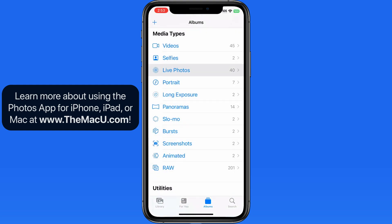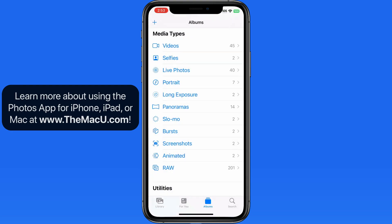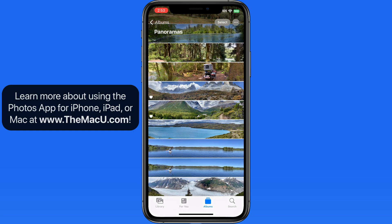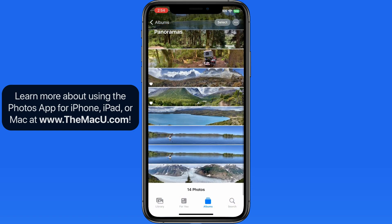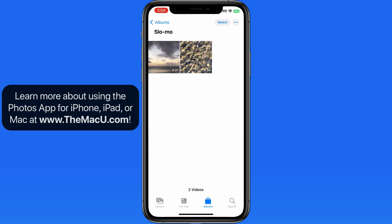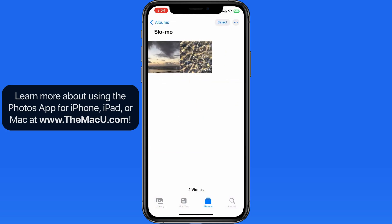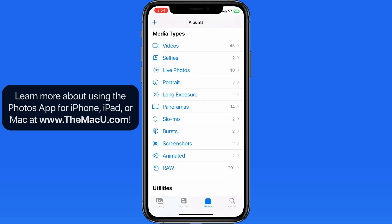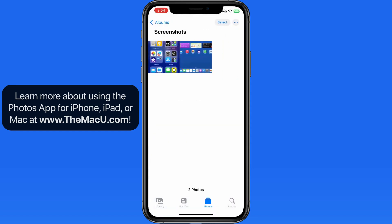We can also view every live photo, all our panoramas, or only the slow-mo videos. Even screenshots taken from our devices have their own Media Types section.